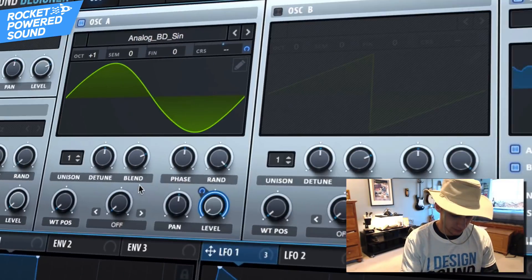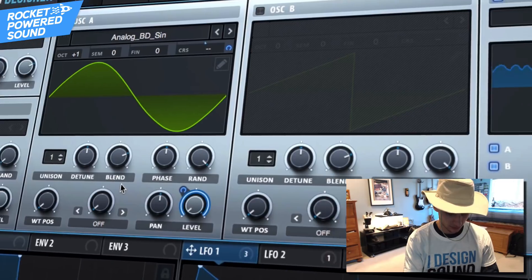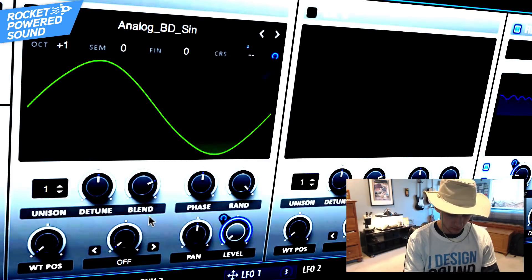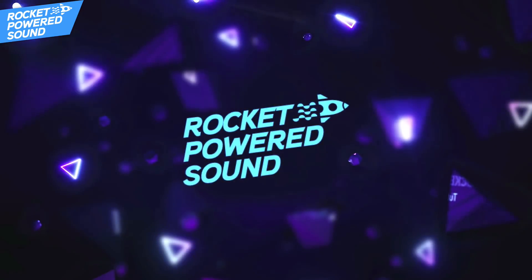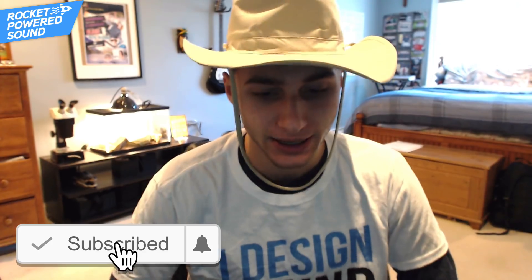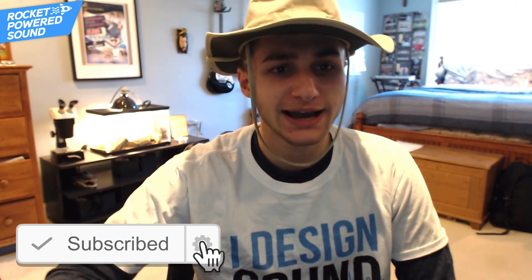Anyway, we're gonna be sound designing this lead. What is going on? Rocket Parrot sound designers, welcome to the best channel on YouTube for Serum tutorials. I'm so happy you're here. We're almost at 50,000 subscribers, so if you're new here just hit that subscribe button. Anyways, let's jump straight into the sound.